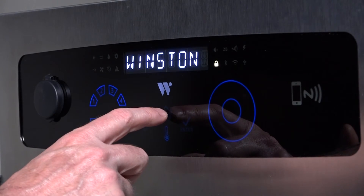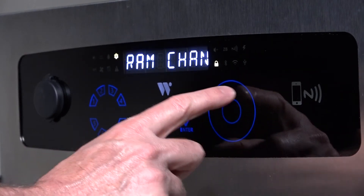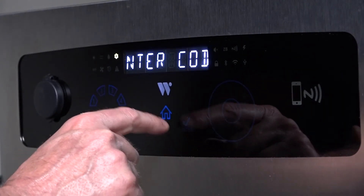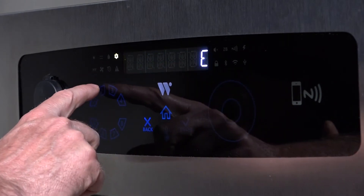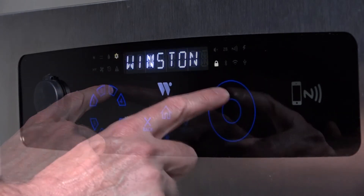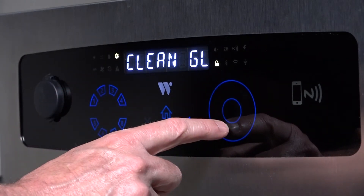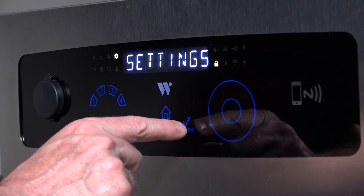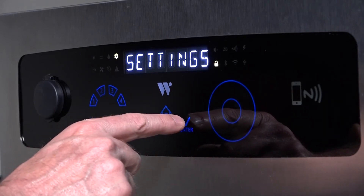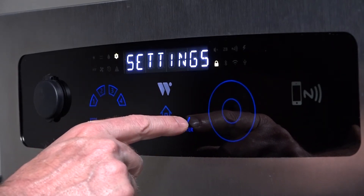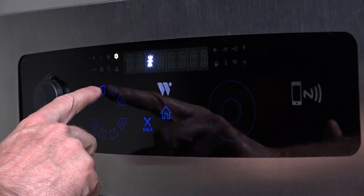With the lock enabled, any setting change or channel programming will require the four-digit code. To disable the security lock, scroll to settings. The control will prompt you to enter the four-digit security code. This code is contained in the owner's manual.